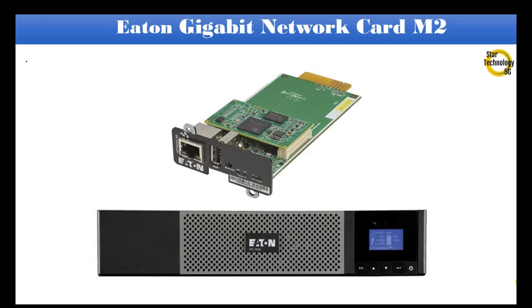Welcome to Star Technology 5G. In today's video, I will show you how to configure and install Eaton Gigabit Network Card M2. Let's start the video.